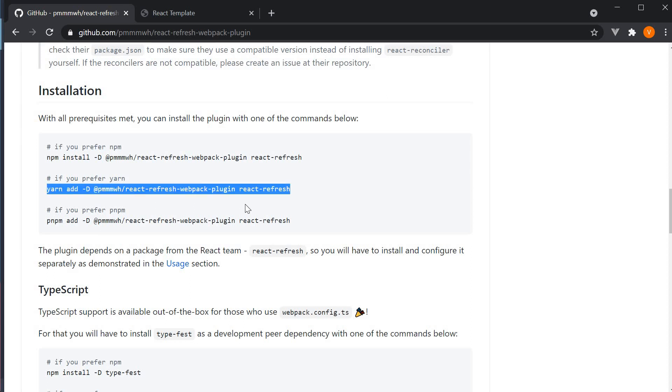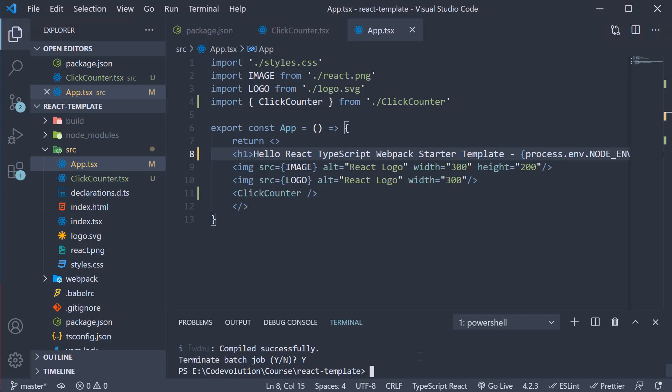If you notice, there are two packages: react-refresh itself and the webpack plugin since we use webpack for our dev server. Go back to VS code and run the command in the terminal.